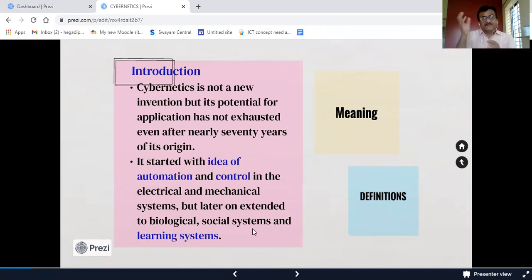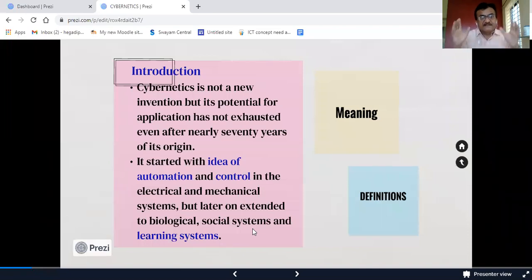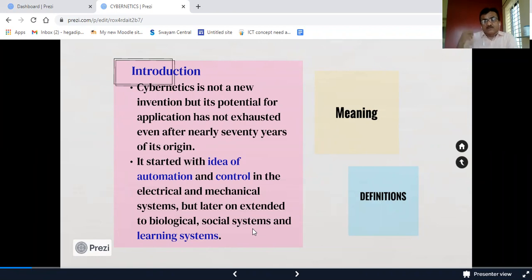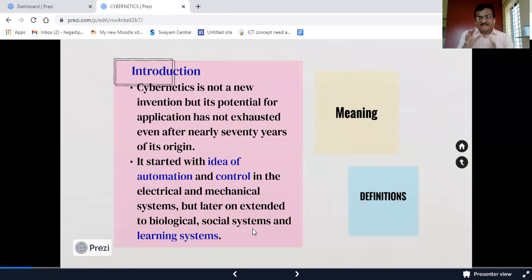The ideas of automation and control were incorporated especially in the field of electrical and mechanical systems. Originally, automation and control-related ideas were generated there, and later extended to other fields also — like biological and social systems — and now we are also using it in the learning system. This is a modern shift in the field of the education system.